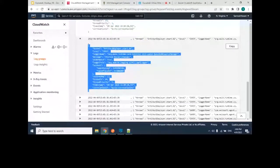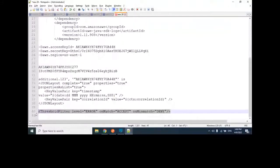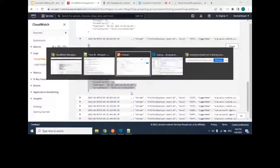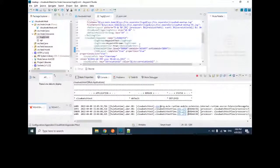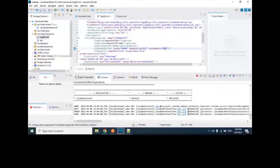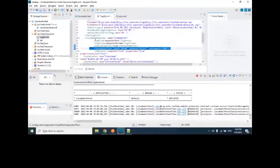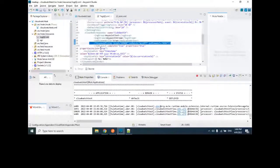There is also a threshold filter tag you can add to the CloudWatch appender. This says: if the log level is error, on match accept; on mismatch, deny. This means only error-level logs will be posted to CloudWatch. These configurations — JSON layout and threshold filter — are optional and depend on business scenarios.